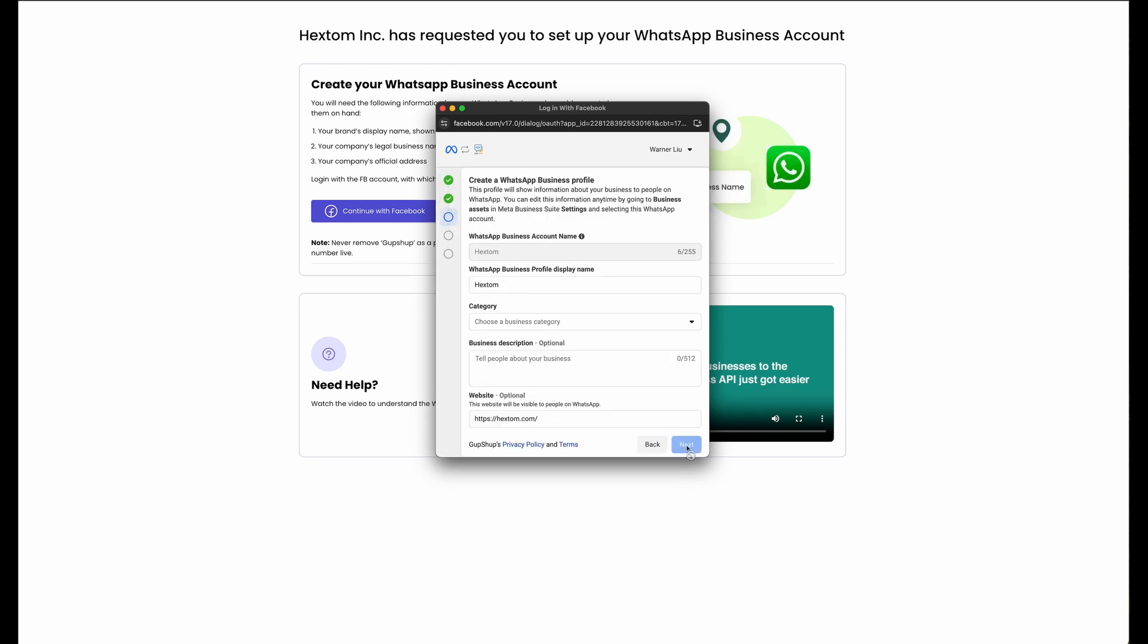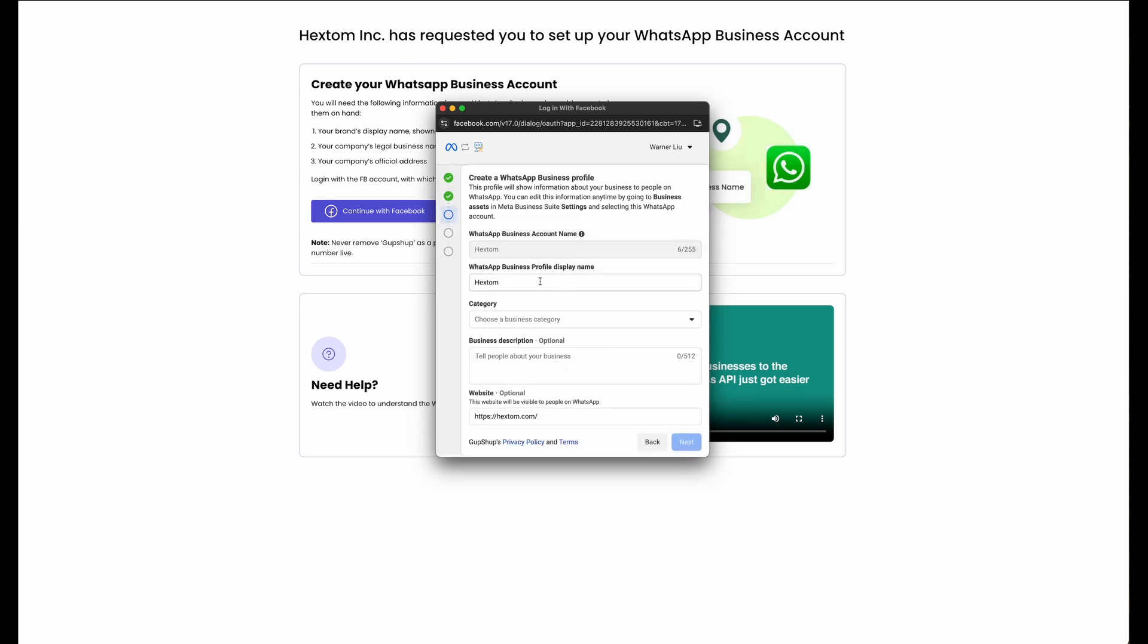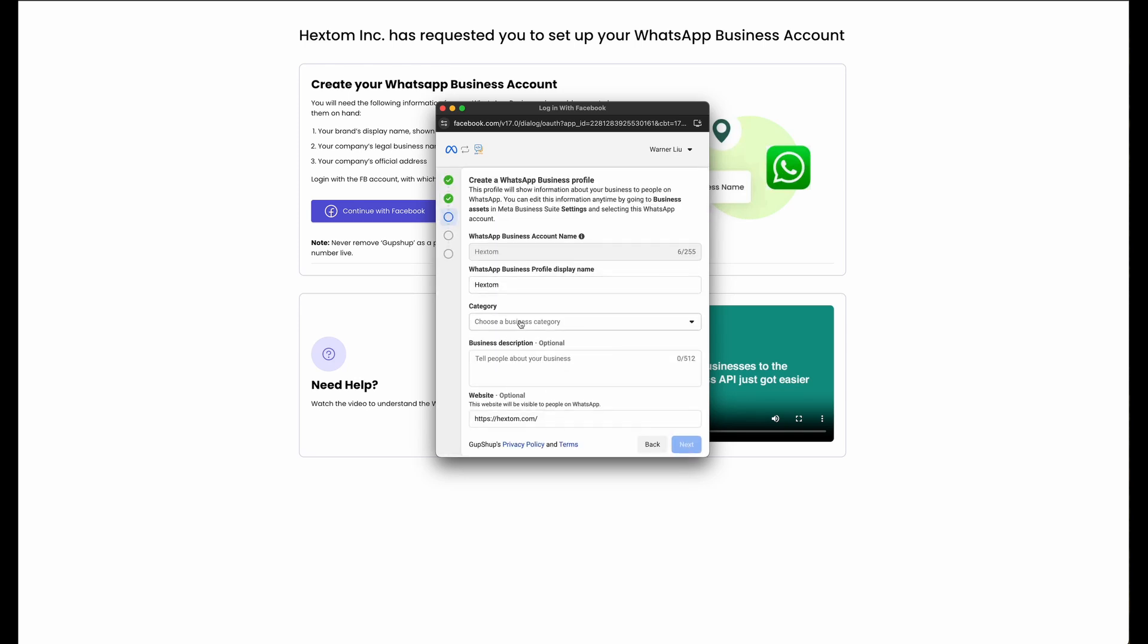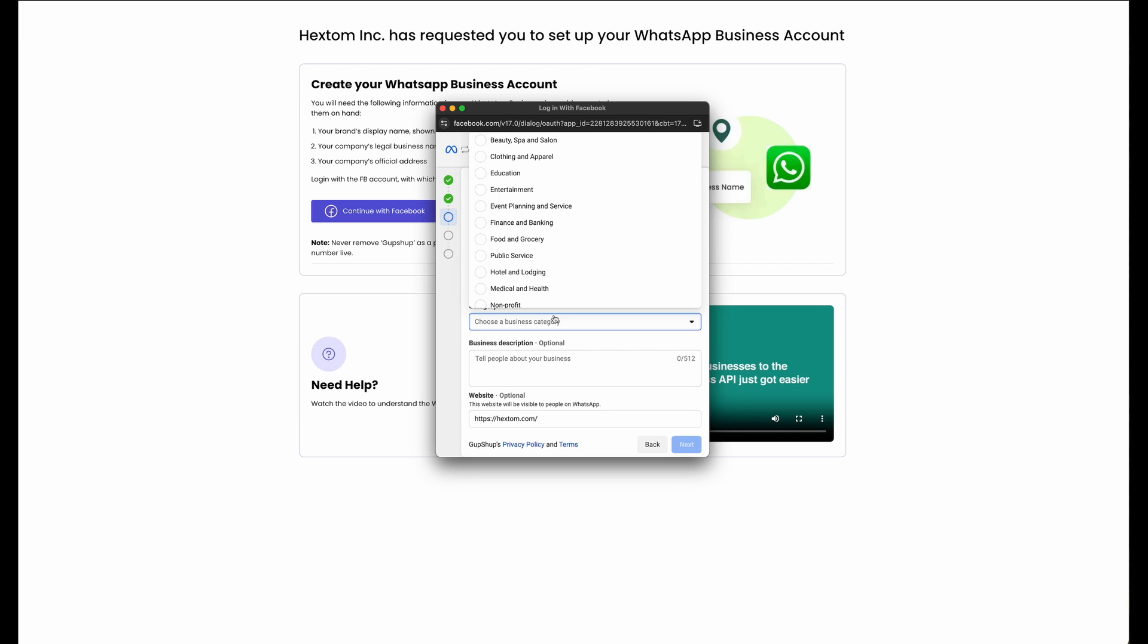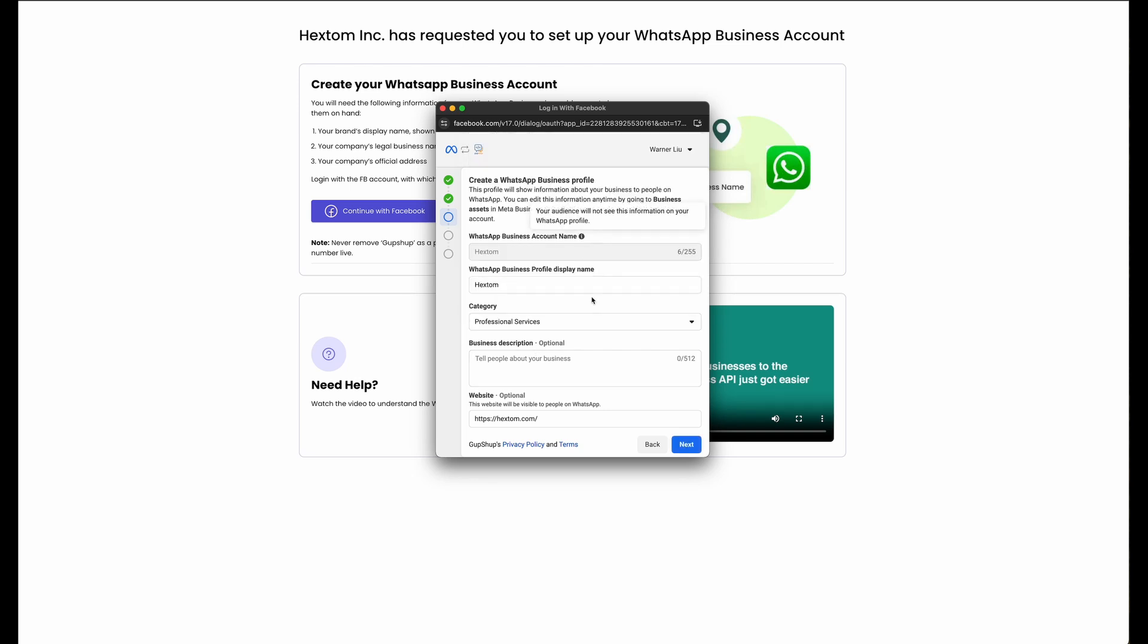This next page will be populated with some details based on what information about your WhatsApp Business Profile is already available. You can fill out the rest if you'd like.